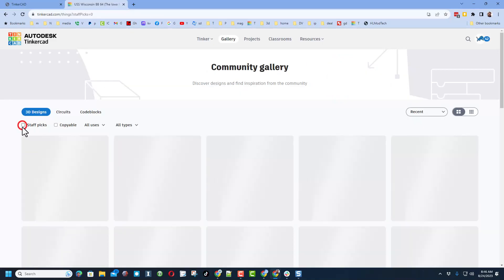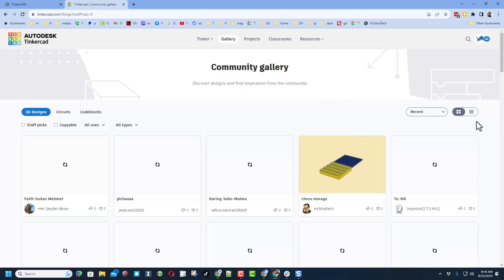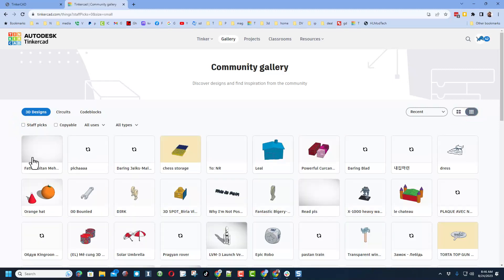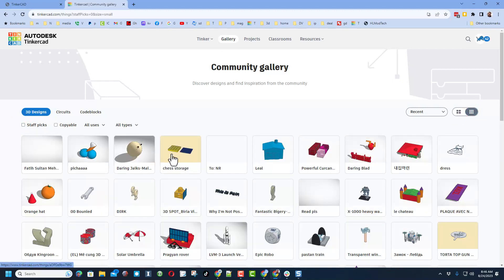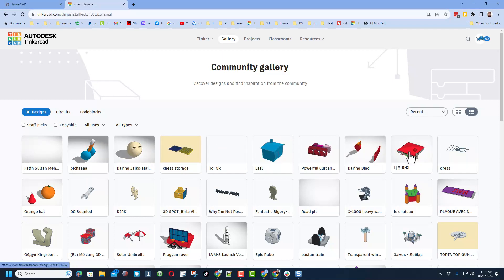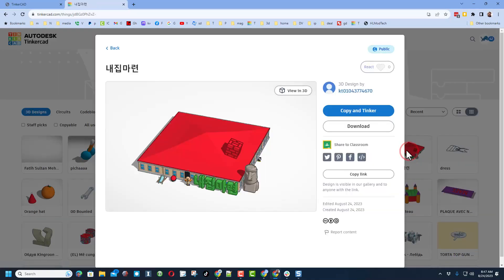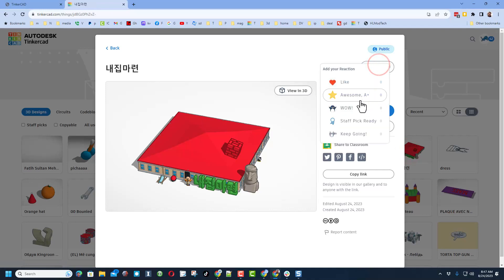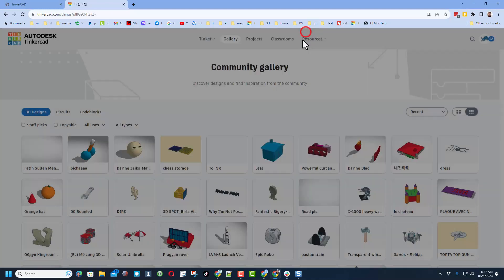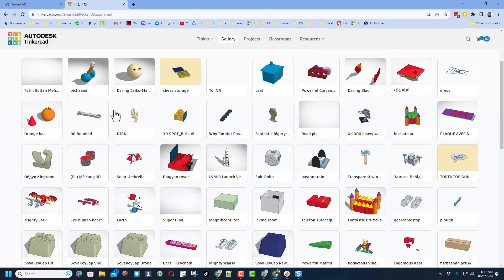And of course give them reactions. If we shut off the staff picks, I am going to make the grid larger and you will be able to see everybody's projects that were just created. And of course if you see something you think is cool, you can click on it and you can give it a reaction.